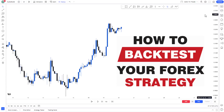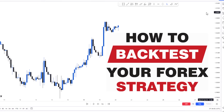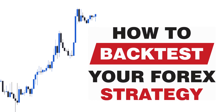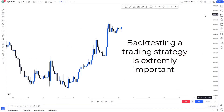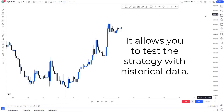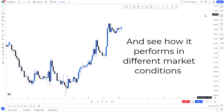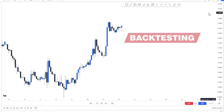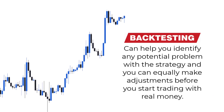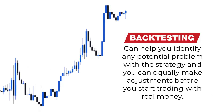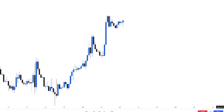Welcome back to the channel. In today's video I'm going to show you how to properly backtest as a trader. Backtesting a trading strategy is extremely important because it allows you to test the strategy with historical data and see how it performs in different market conditions. Backtesting can help you identify any potential problems with the strategy and make adjustments before you start trading with real money.